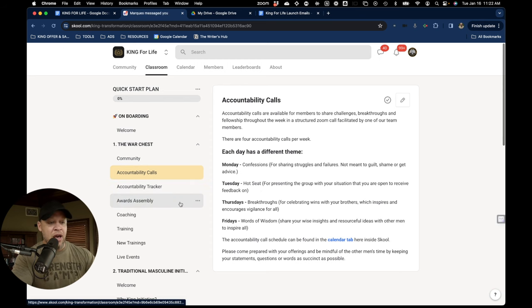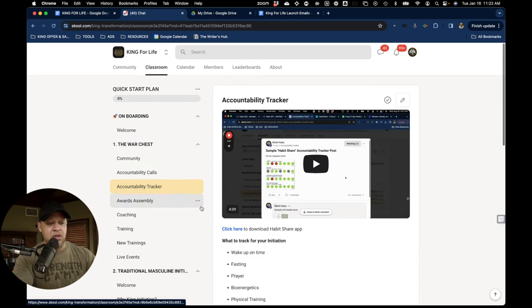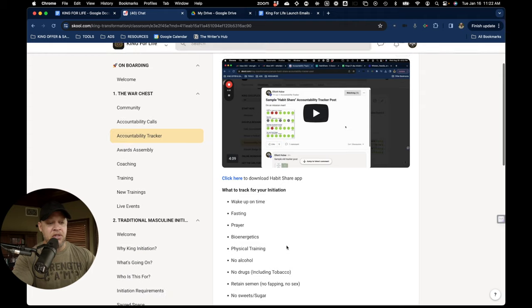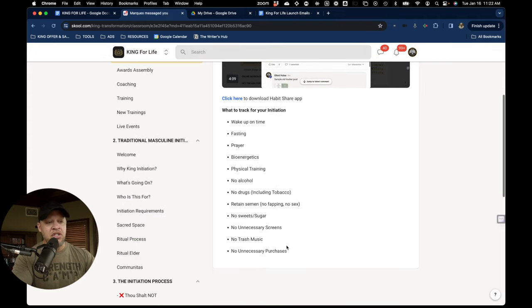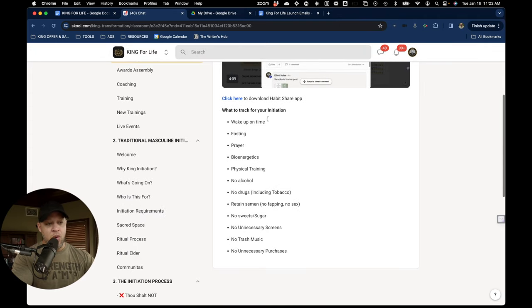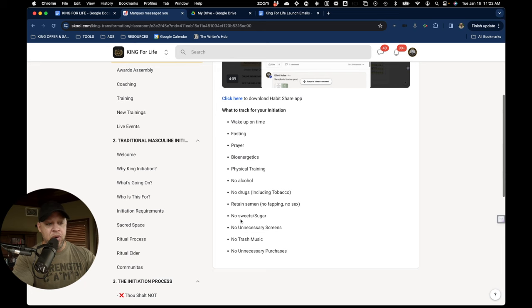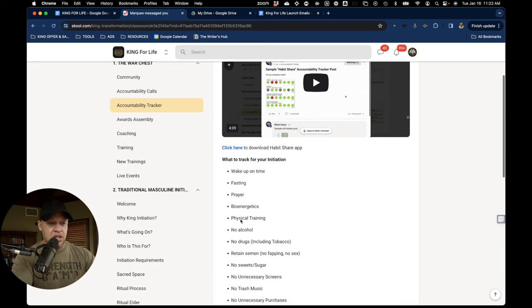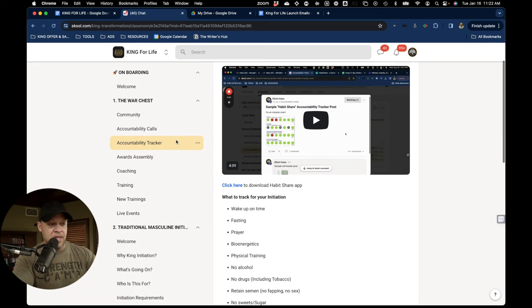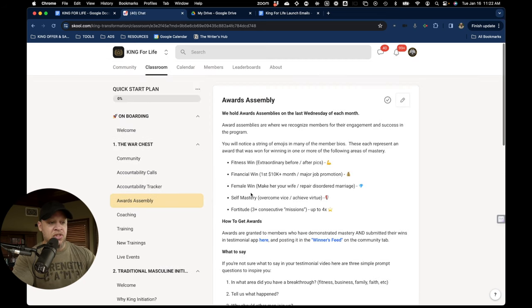On Wednesday, I do a special call with just me. And then we also have accountability trackers because we're tracking some initiation challenges. And so we do things like waking up on time, fasting, prayer, bioenergetics, and so forth.